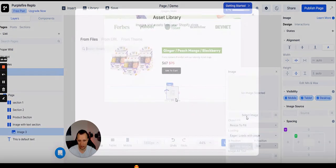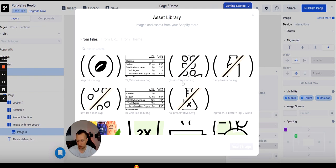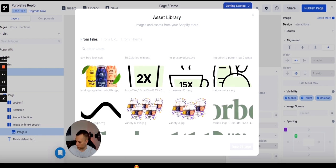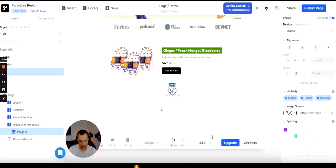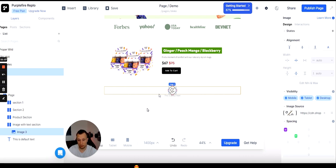Inside the container I'm adding an image, then going to my assets to find the icons I've already uploaded. If you don't have icons, there are tons of websites where you can buy them cheaply — for example, icons for protein shake benefits like high protein, lactose free, and so on. Once you've bought them, import them into Replo and you're ready to insert them.